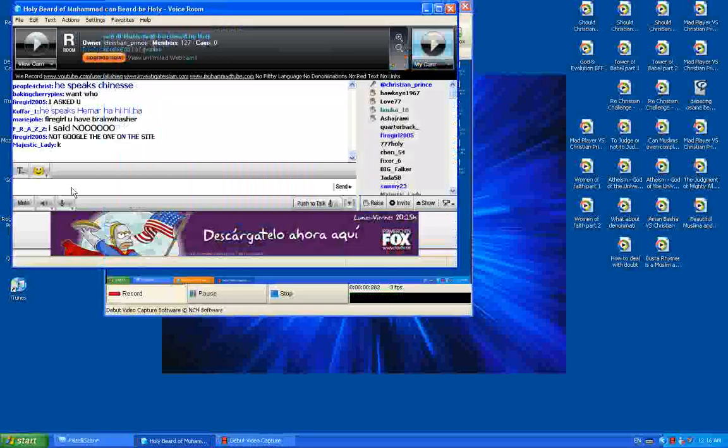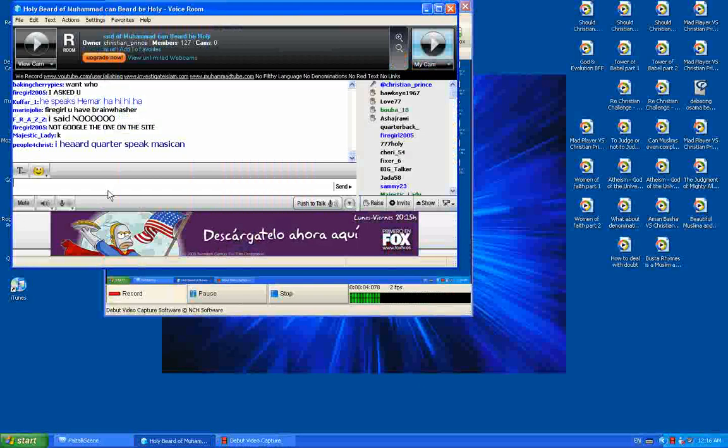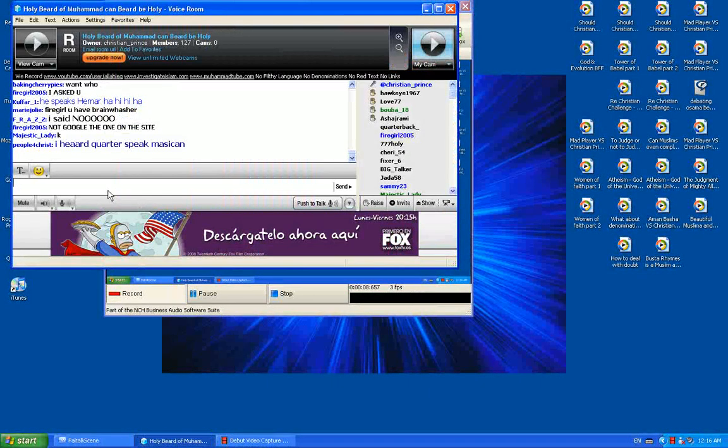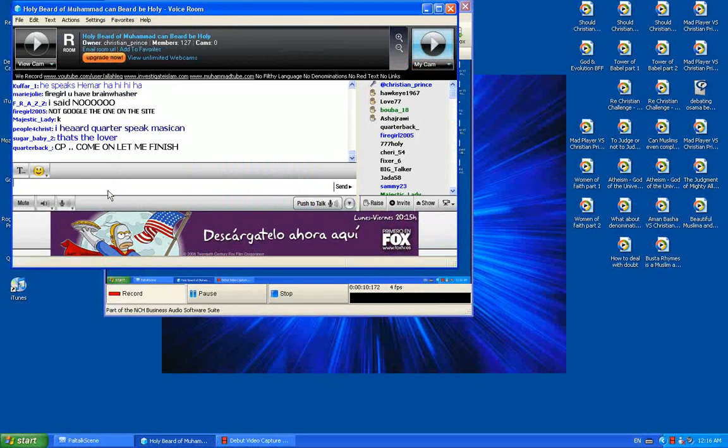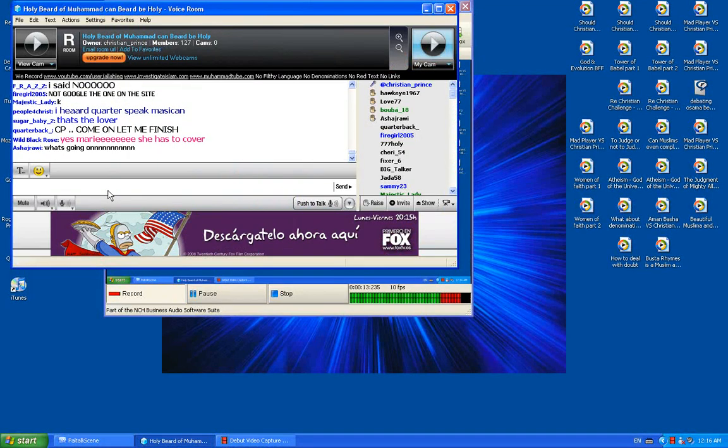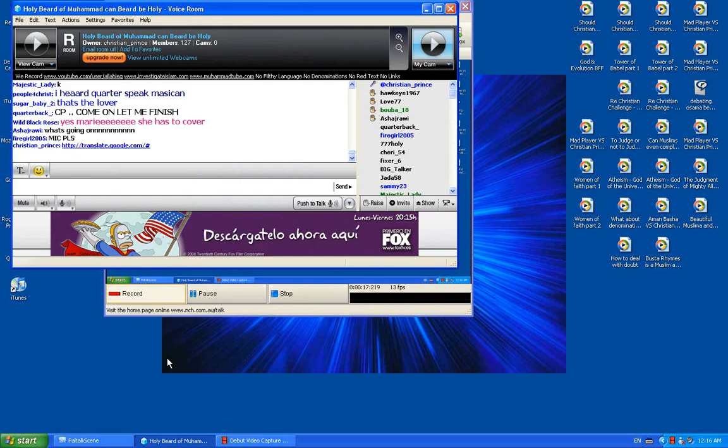I will give you the link. You open it. Here we go. This is the link. You go in the link and you choose Arabic to English. Please, everybody open.